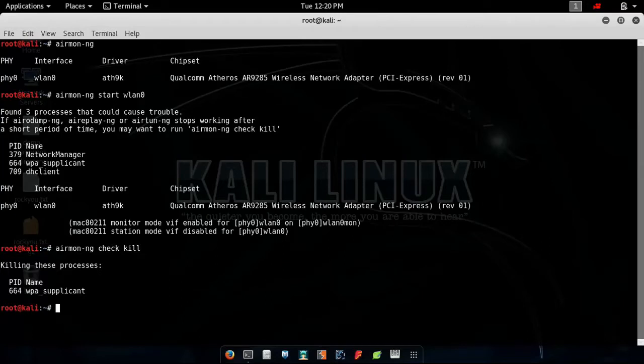You can see it says three processes could cause trouble. Let me kill it. Airmon-ng check kill. Hit enter. So these processes are stopped and they have nothing to do anymore.